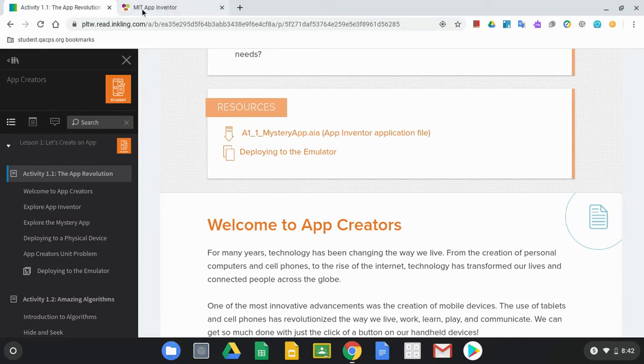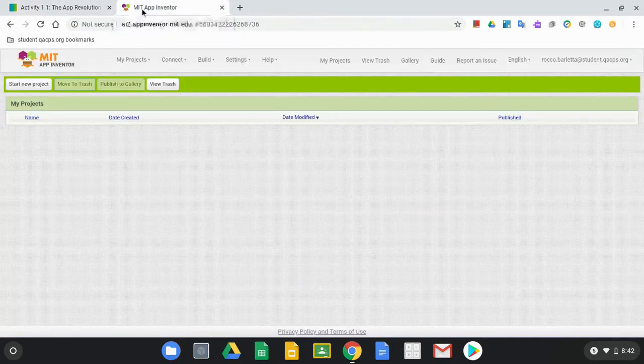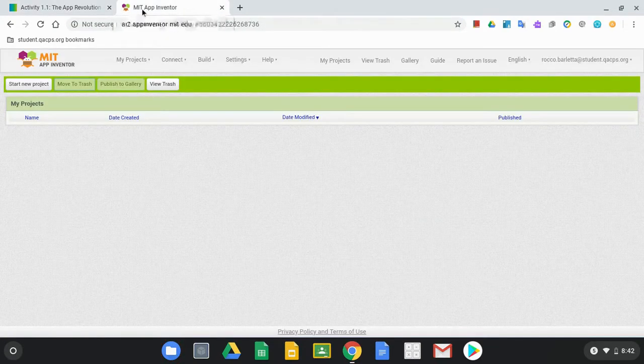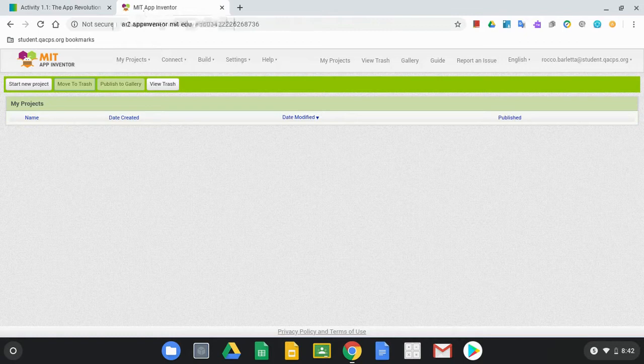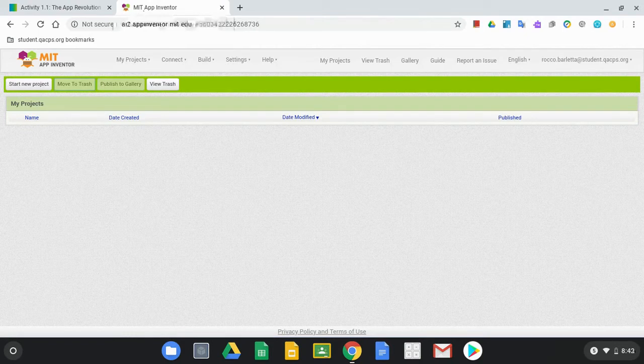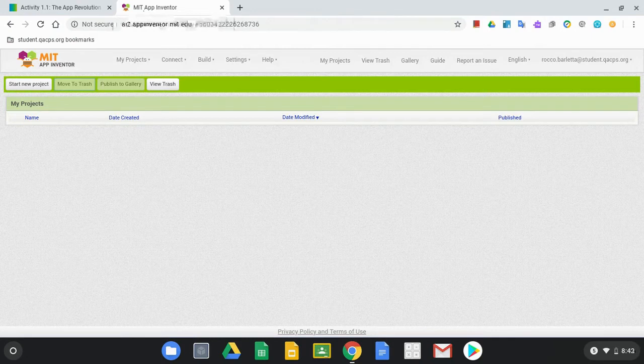we're going to jump over to MIT App Inventor and at this point you can see that we have zero apps imported in. So the first thing we need to do is bring that AIA file into MIT App Inventor.